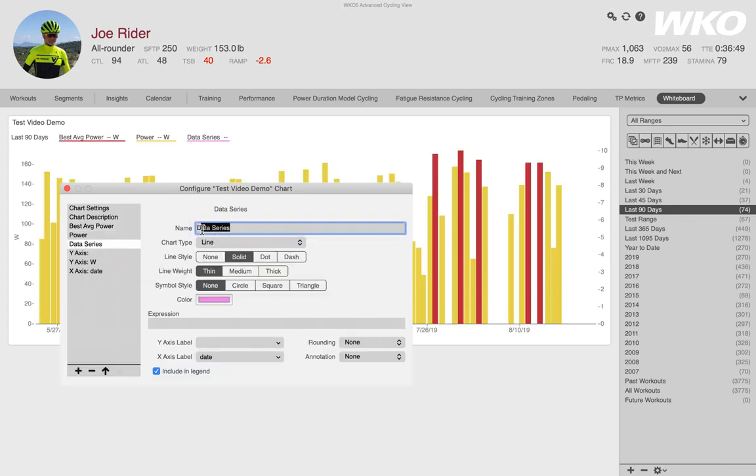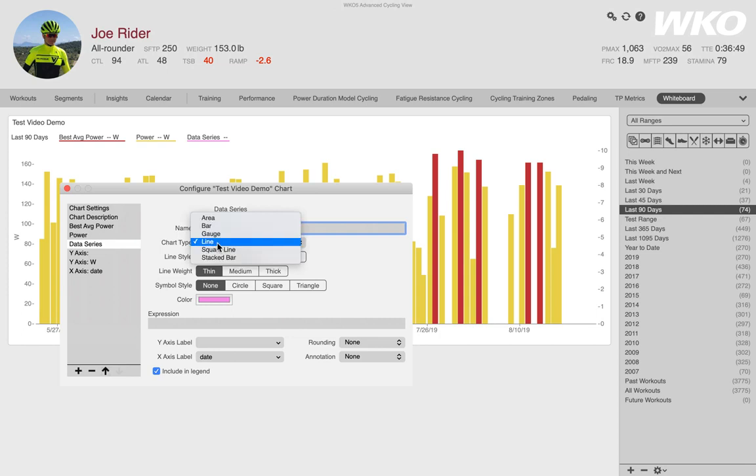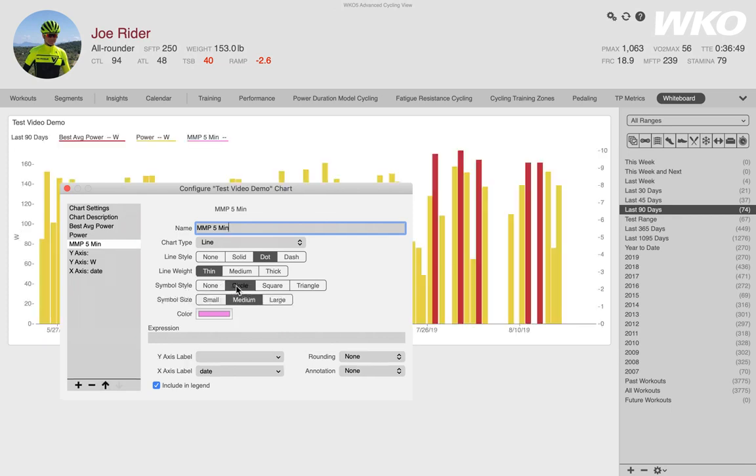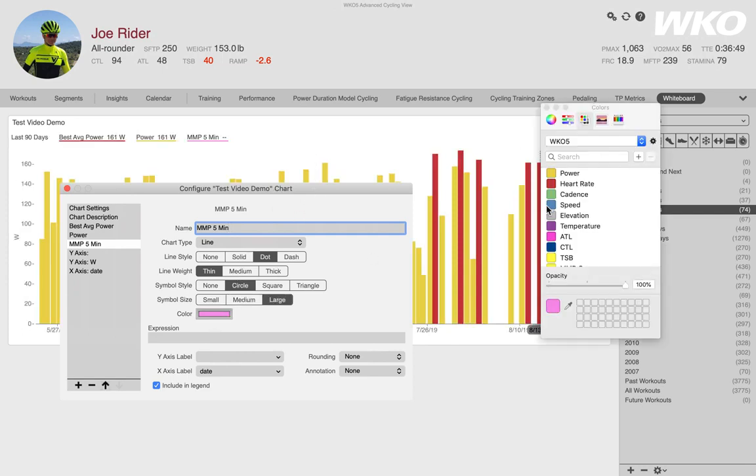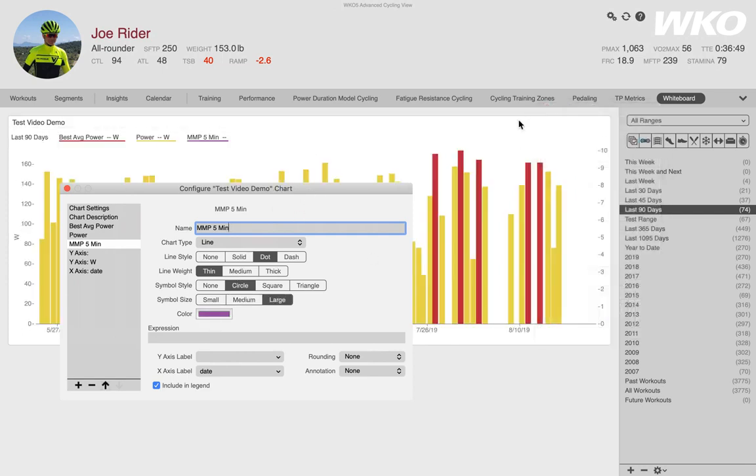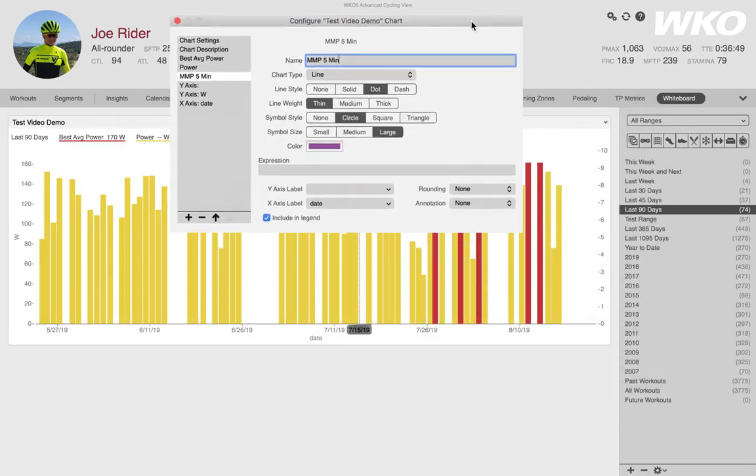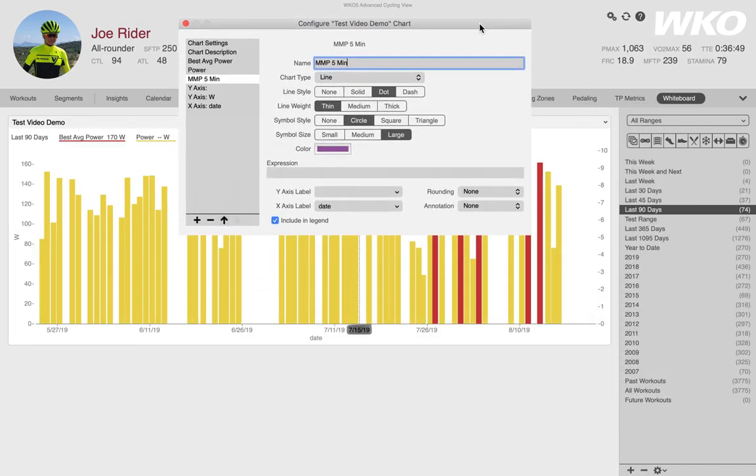But that didn't tell me what was this athlete's best five minute power. Okay. So let's think about that. Let's add a new data series. And when we talk about best five minute power, we're talking about mean max power. So I'm going to name this MMP five minute. I'm going to leave it be a line, but I'm going to make that line dotted. I'm going to put a symbol at each one of these. I'm going to make it circle and I'm going to make them large and purple.